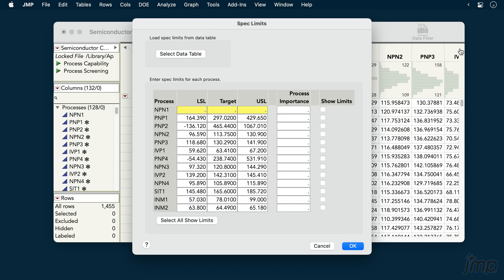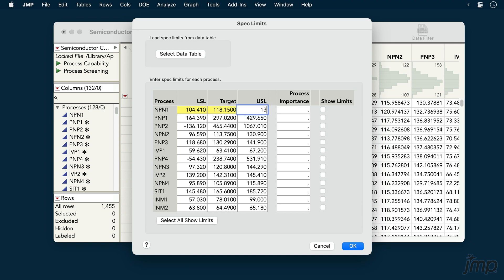Because one or more of our columns didn't have their spec limits set, we're presented with a dialog to specify the spec limits. We'll enter those manually now, but note that at the top of the dialog we also have the option to import spec limits from a separate data table. This can be a helpful time saver.